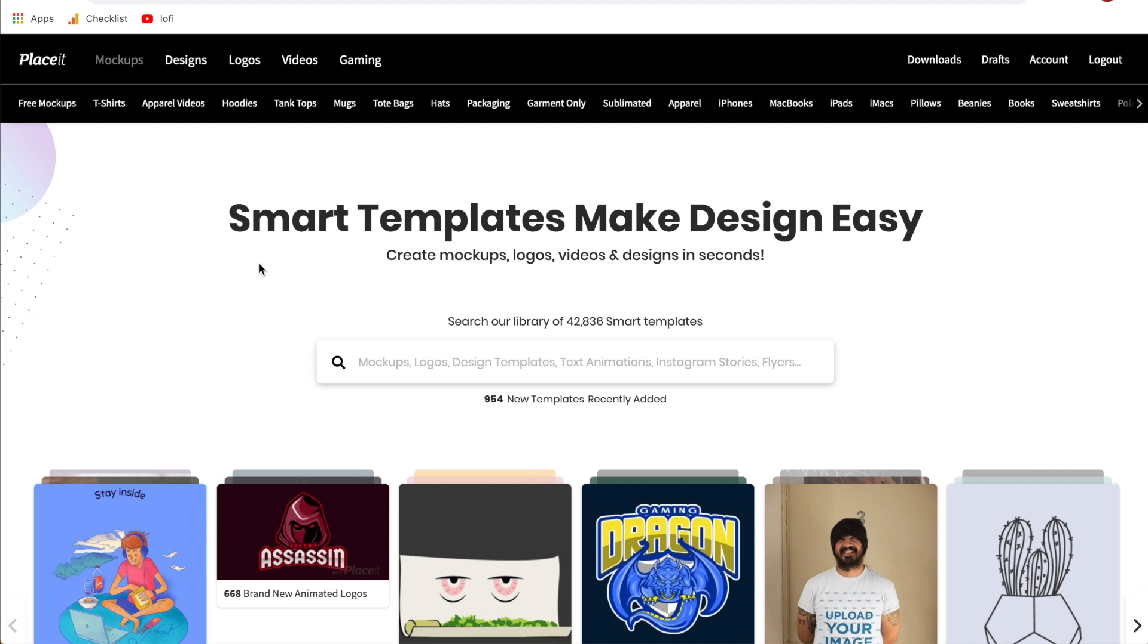First things first, this tutorial is going to be made using Placeit.net and for those of you who are new to Placeit it is a paid website so you do have to pay to create an account to use their features.